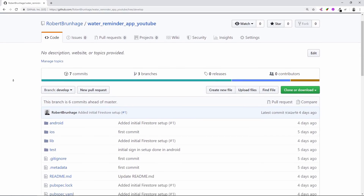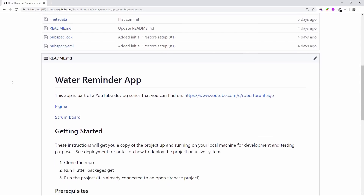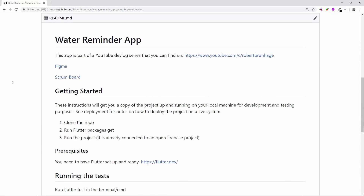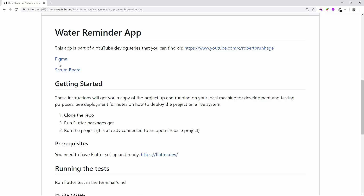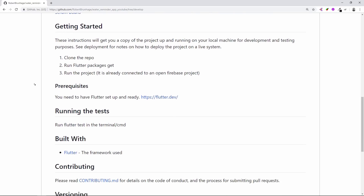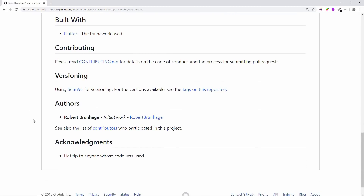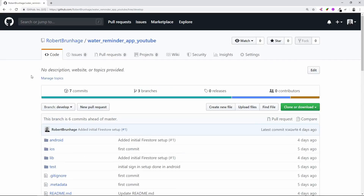Welcome to this week's devlog series. What you can see here is the project I have set up and worked on this week. If you scroll down you can see links to my YouTube channel, Figma, and the Scrum board. A special thanks to Shannon Galloway for supporting me on Patreon and being the official sponsor of this video. If there is anything you feel you can improve on, be sure to make a pull request, and if you find some issues be sure to create issues on the GitHub repository.